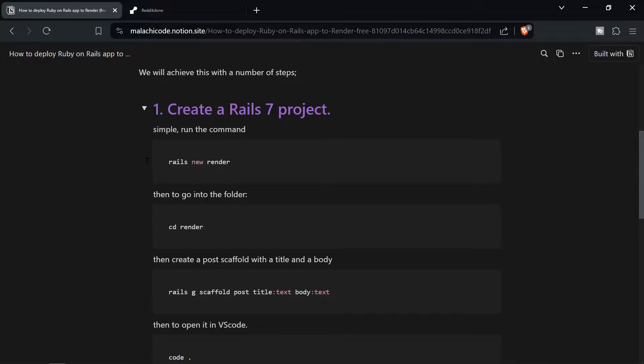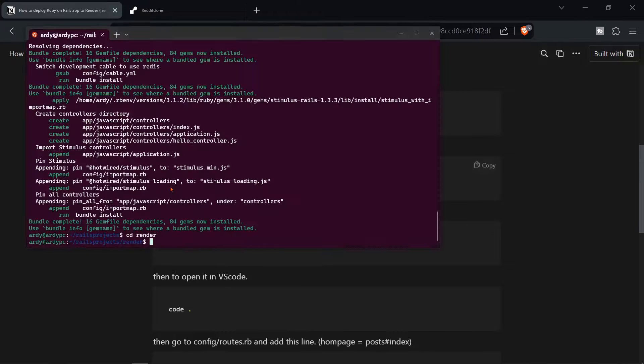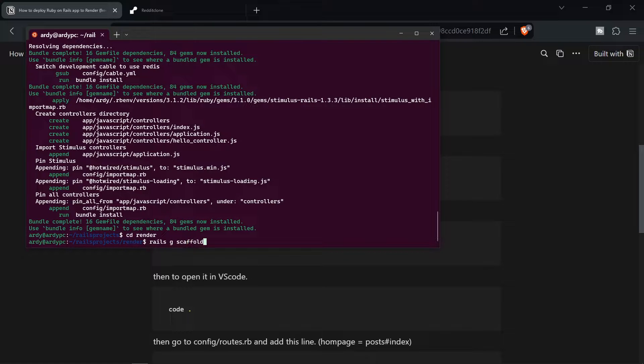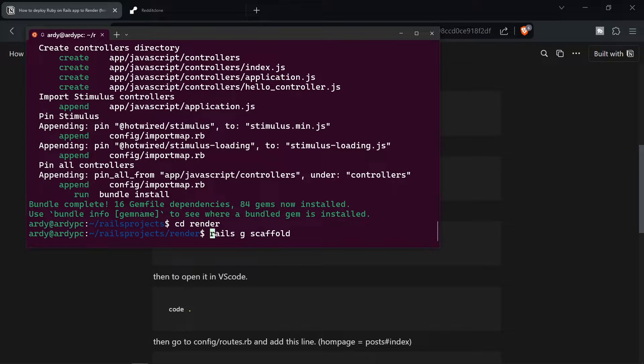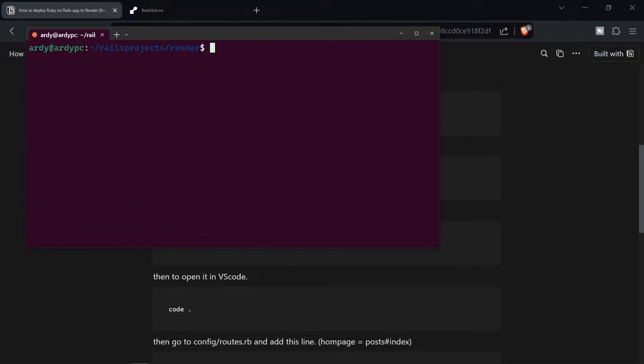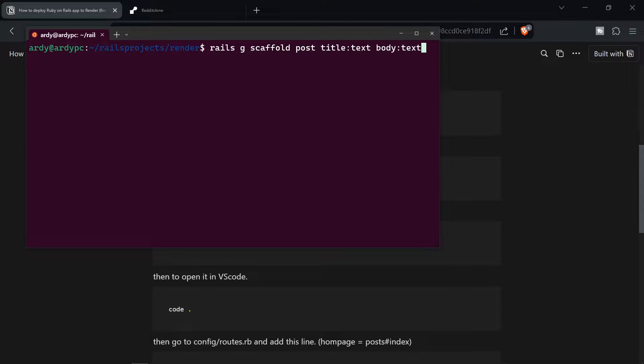Then what we're going to do is we're going to generate a scaffold. So we're going to say Rails G scaffold, I'll bump this up so you can see it. Rails G scaffold post. And we're going to say title text body text. Hit enter. That's going to create a Rails scaffold.